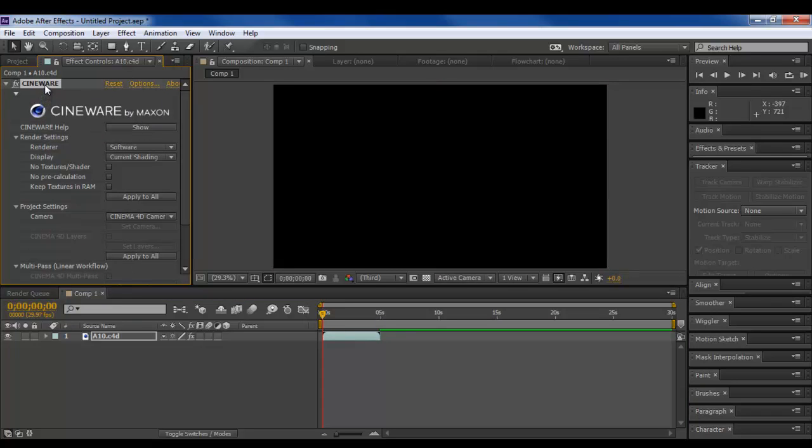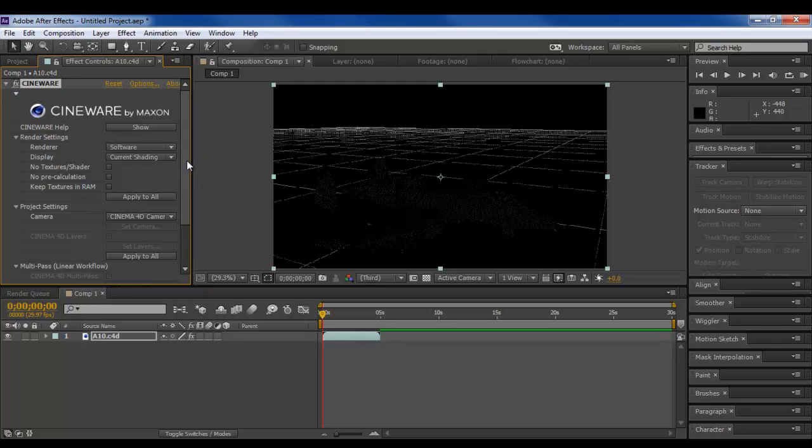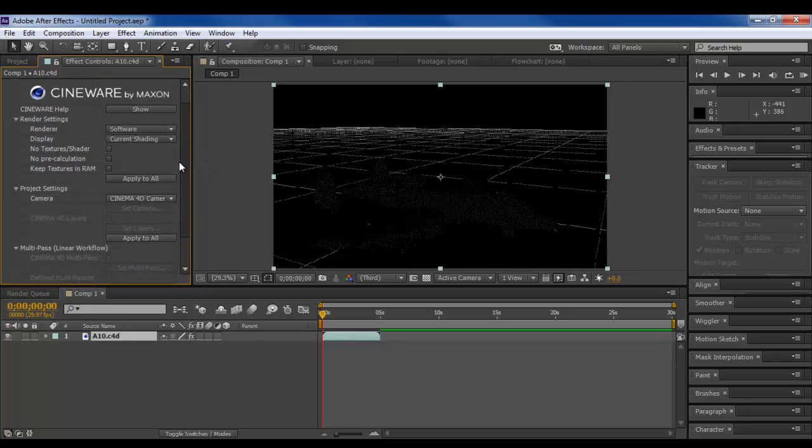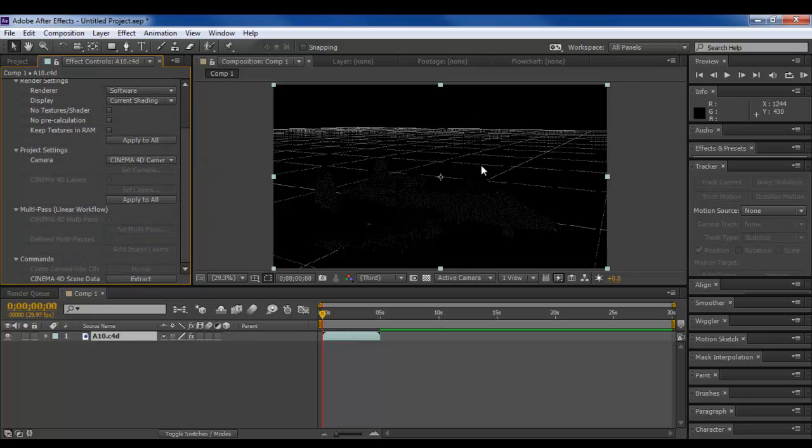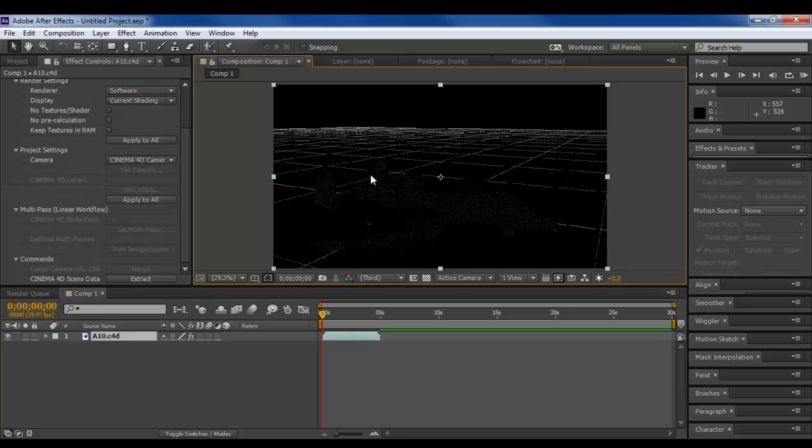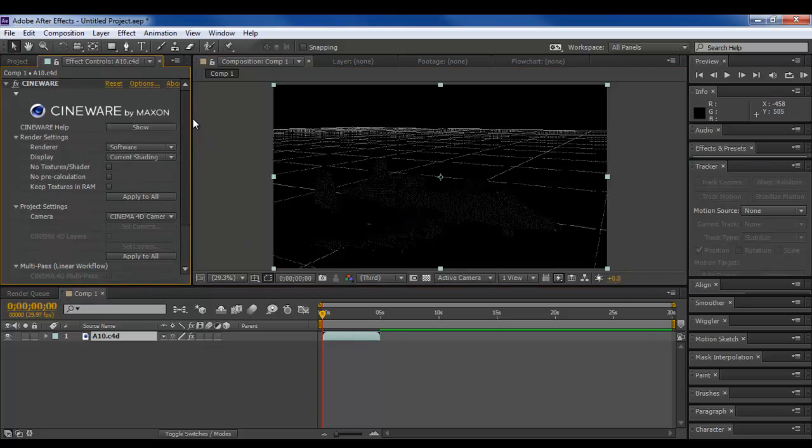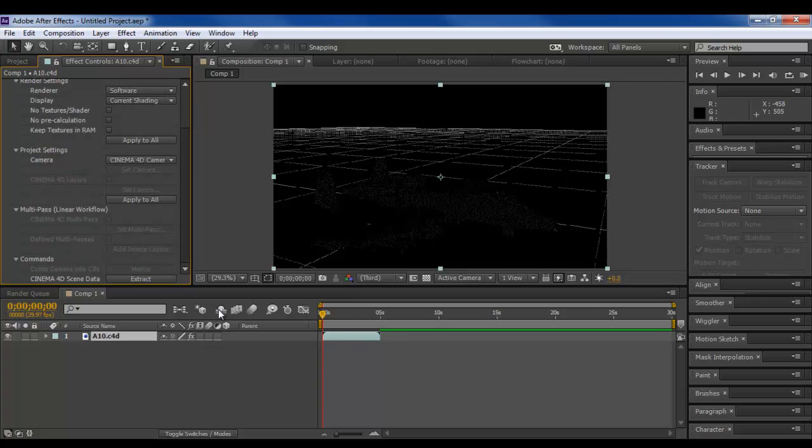Basically the Cineware is now its own effect, you can uncheck it. So when you check it, right here you have your model. Now, it looks like this right now because it's in this renderer, it'll fix itself when you render it.